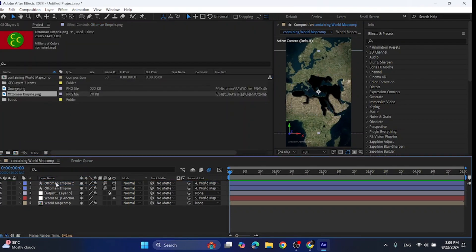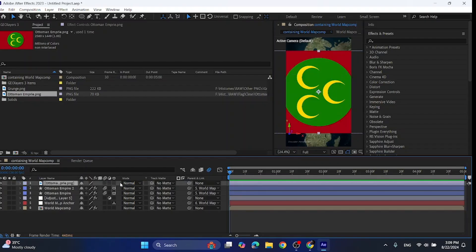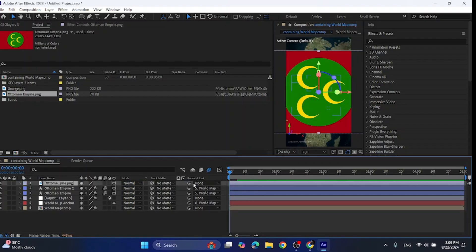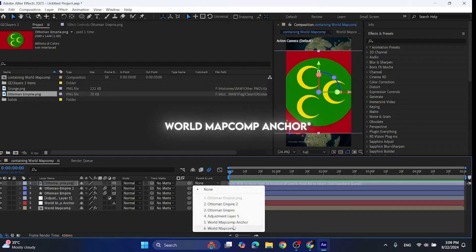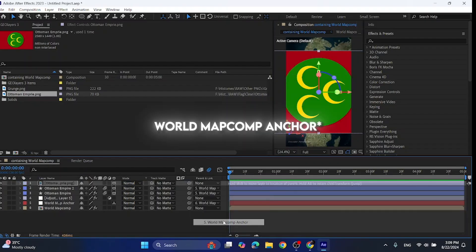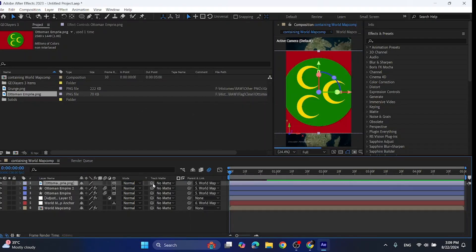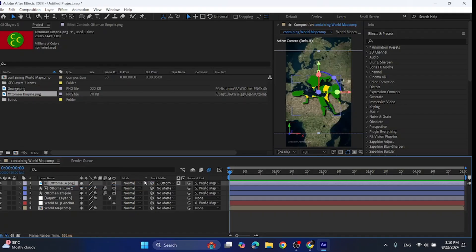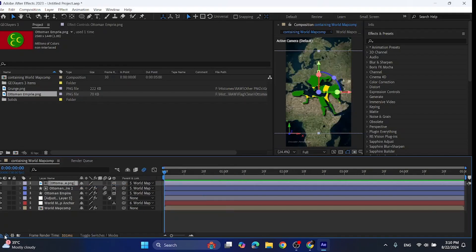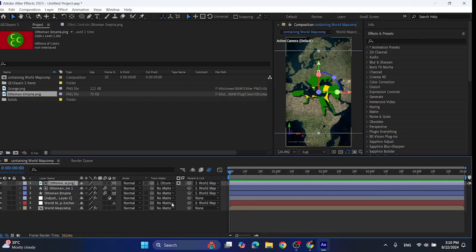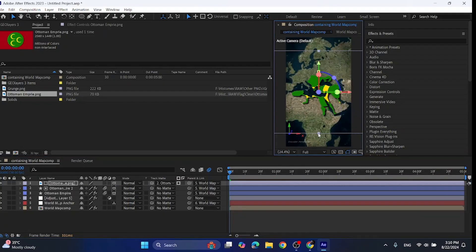Now import the flag of your empire, add it to the timeline, make it 3D, parent it to the world map anchor and then track matte it to the first layer. If you can't see this track matte option, just click this transfer control pane. Now adjust the map according to your empire.